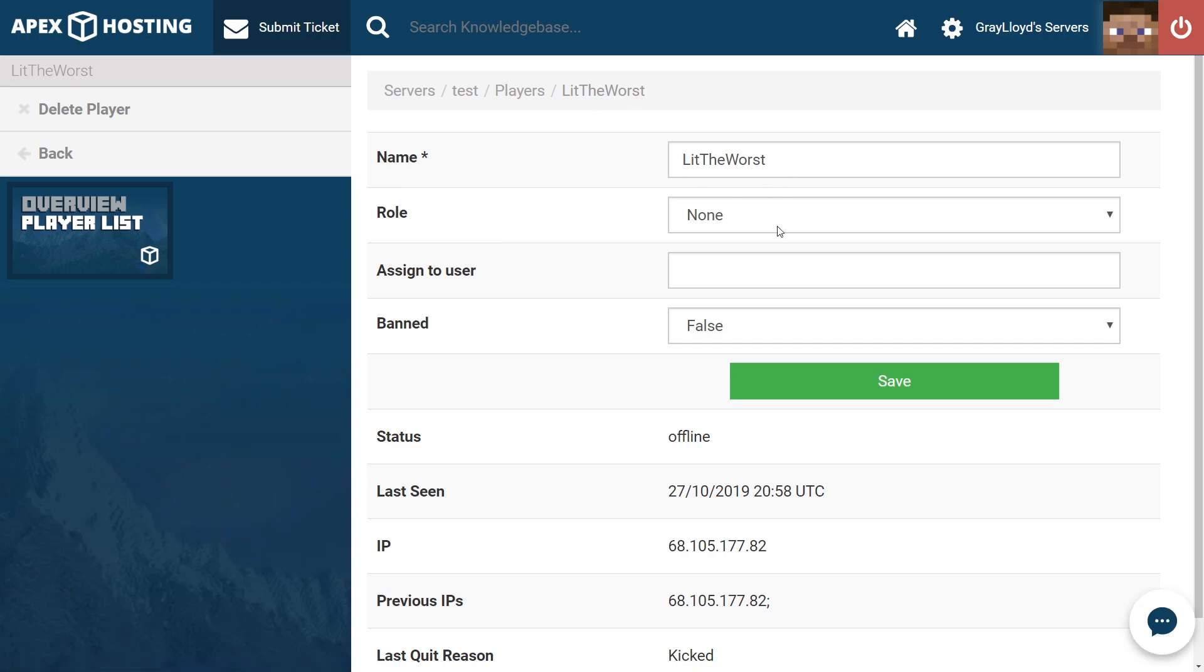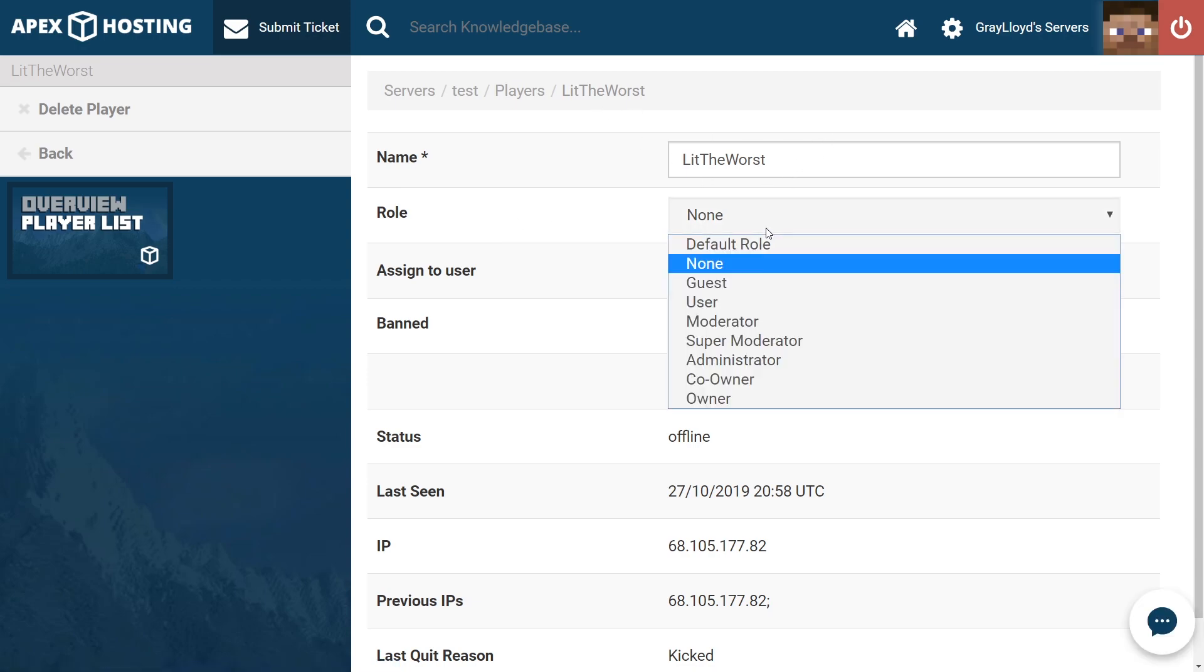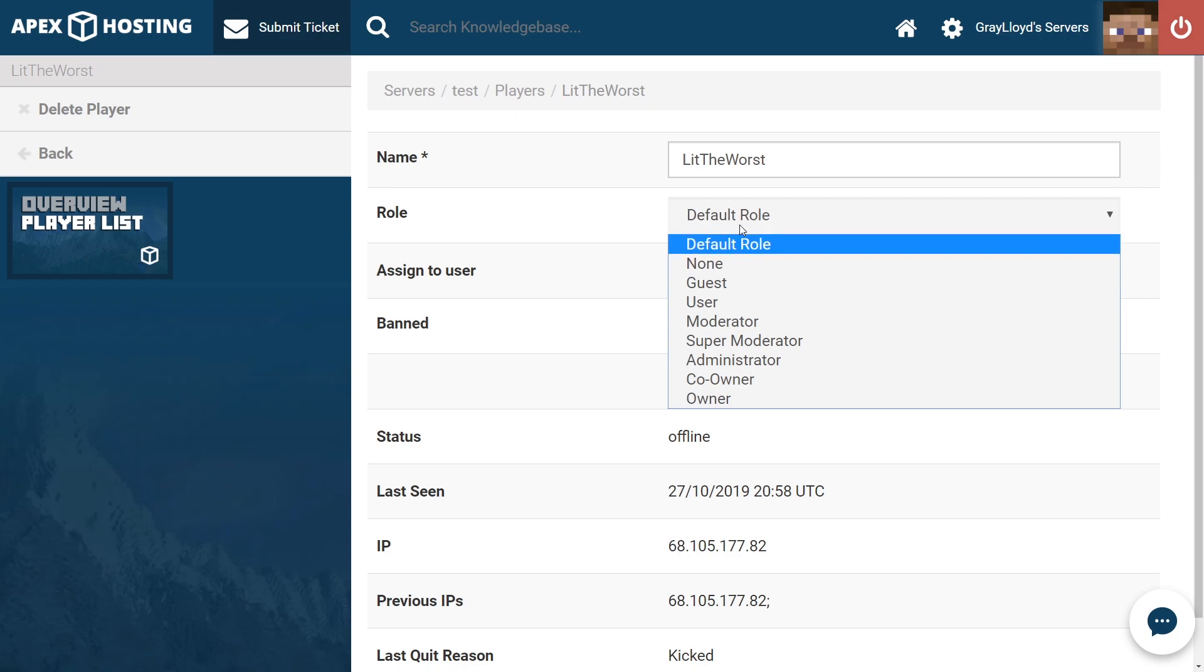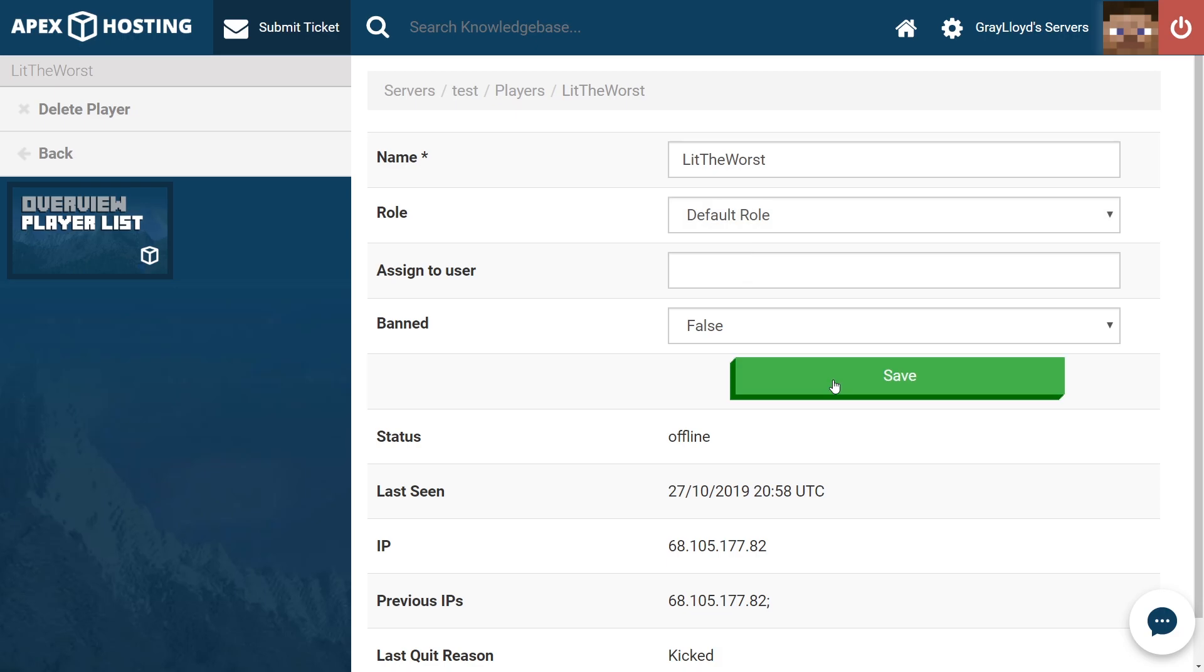As you can see here, the role has somehow been set to none. You're going to want to go ahead and click that and then set it to whatever you want to set it to. I'm going to go ahead and set it to default role and then hit save.